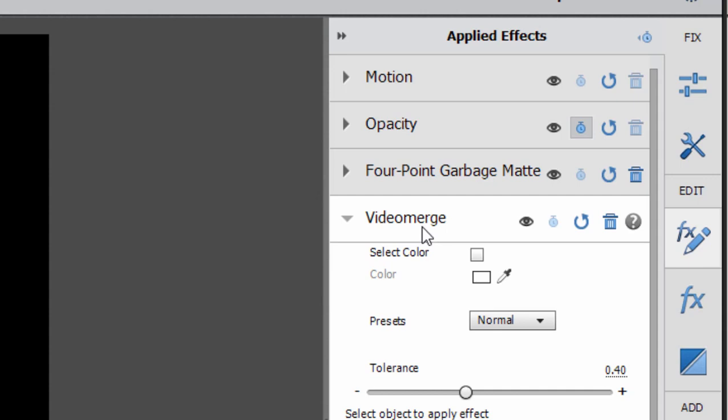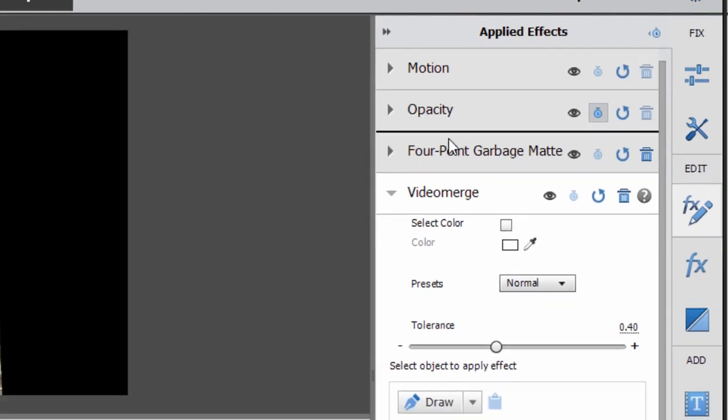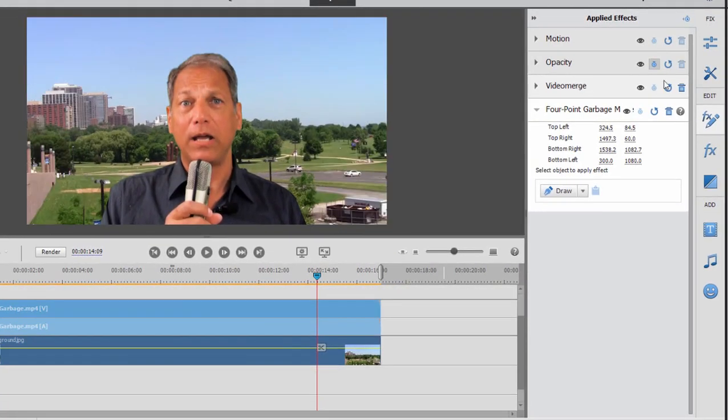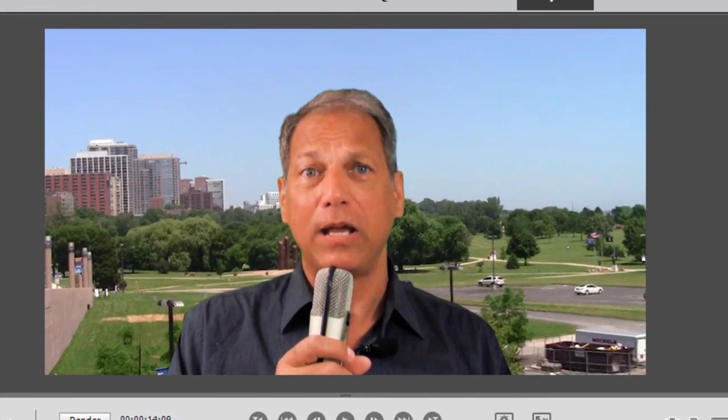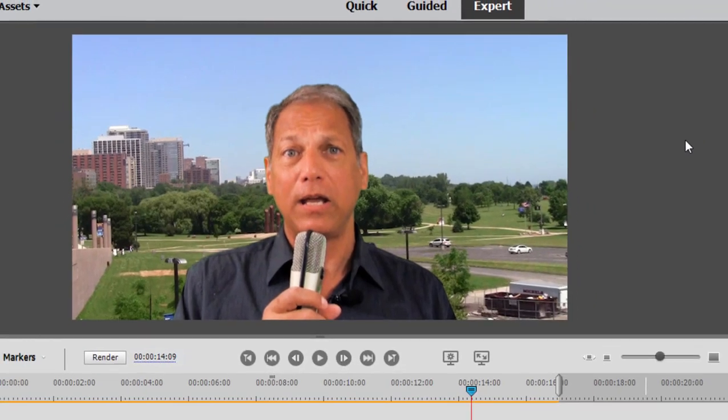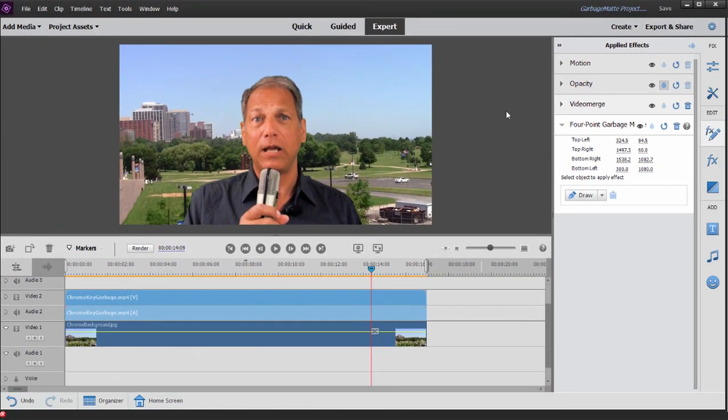So all I need to do is grab the video merge listing here in applied effects, drag it up one place so it comes before four point garbage mat. And there's my perfect picture. None of that extraneous garbage is around the outside. The video merge has taken care of the green screen. And now my actor appears in his new background. Perfect shot.